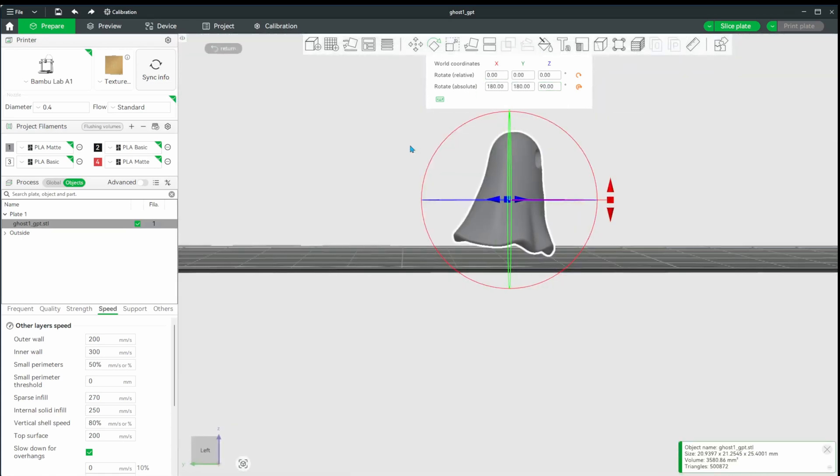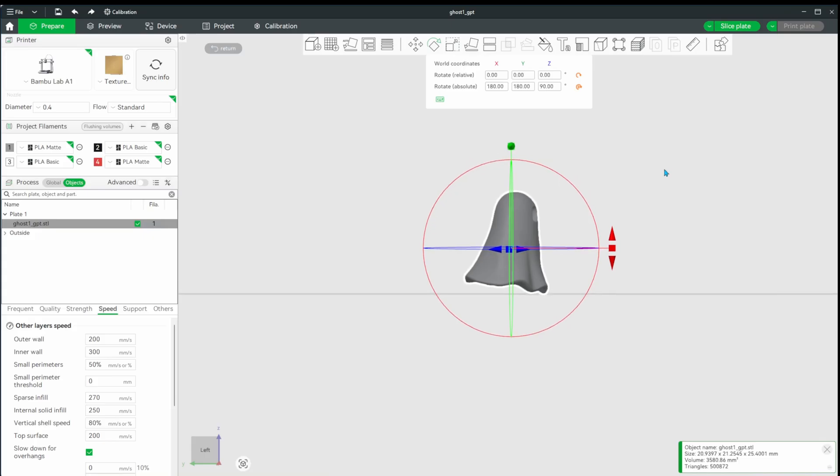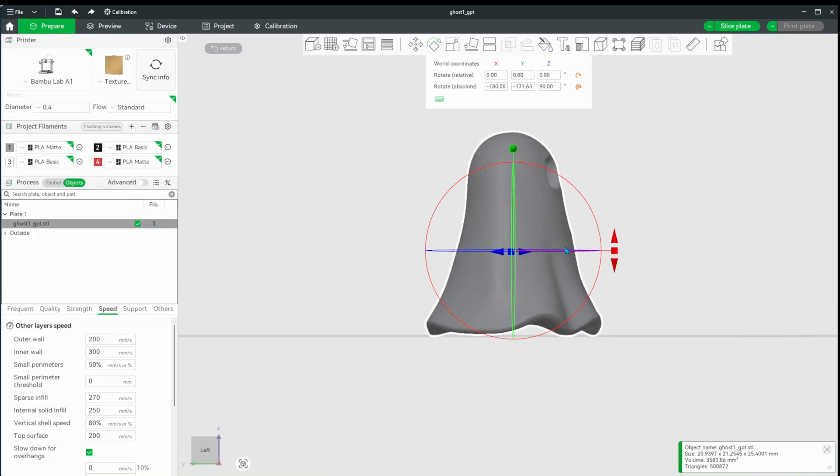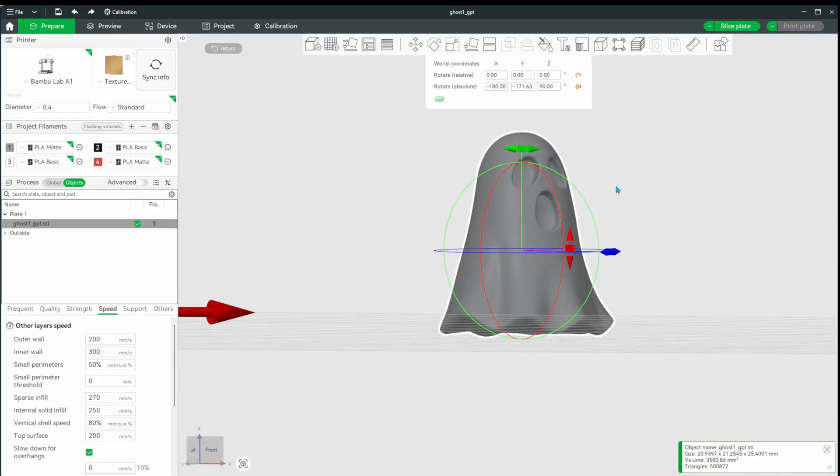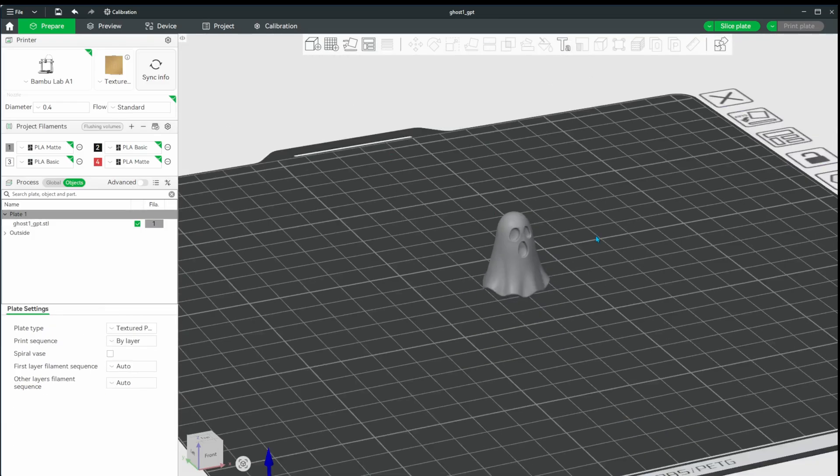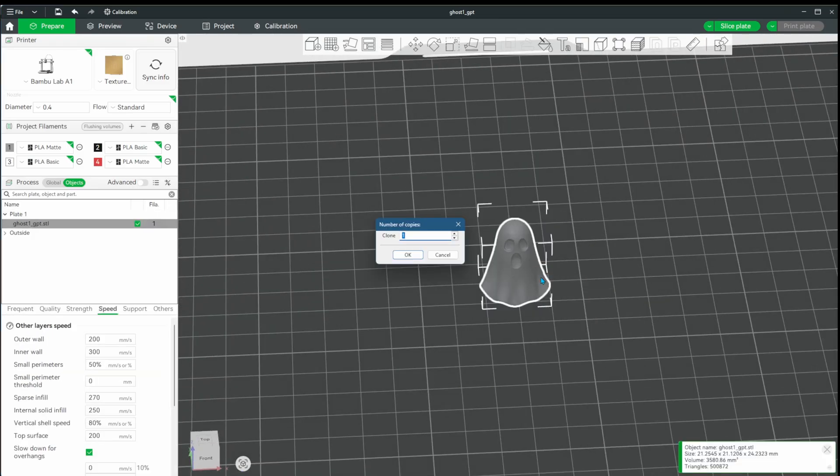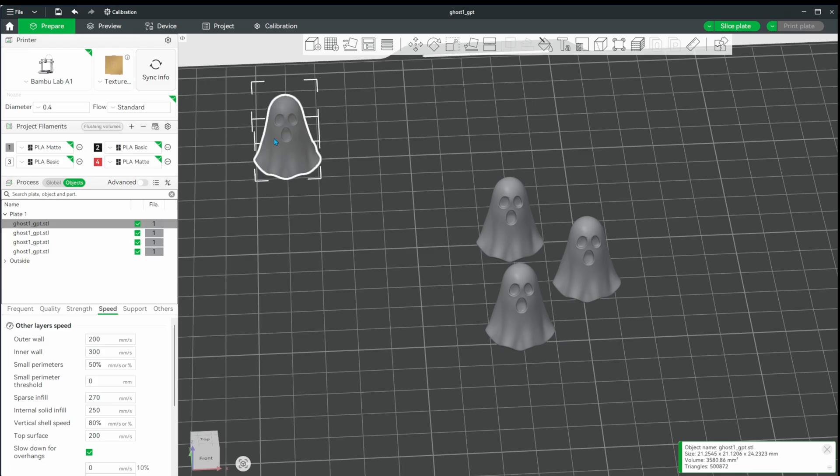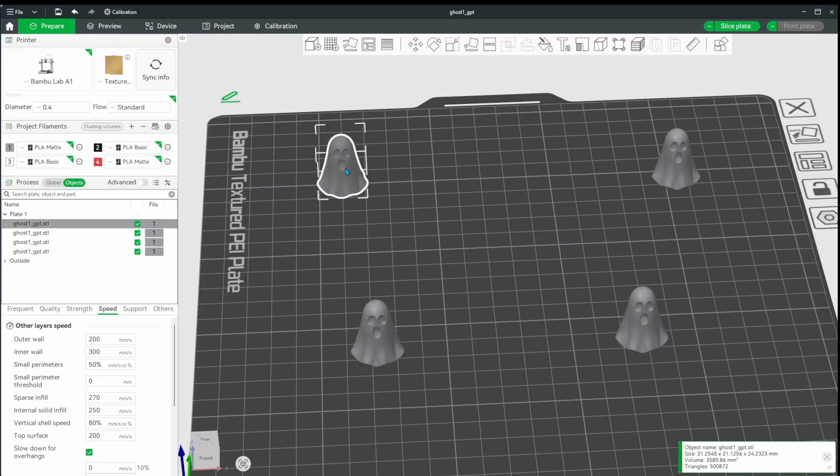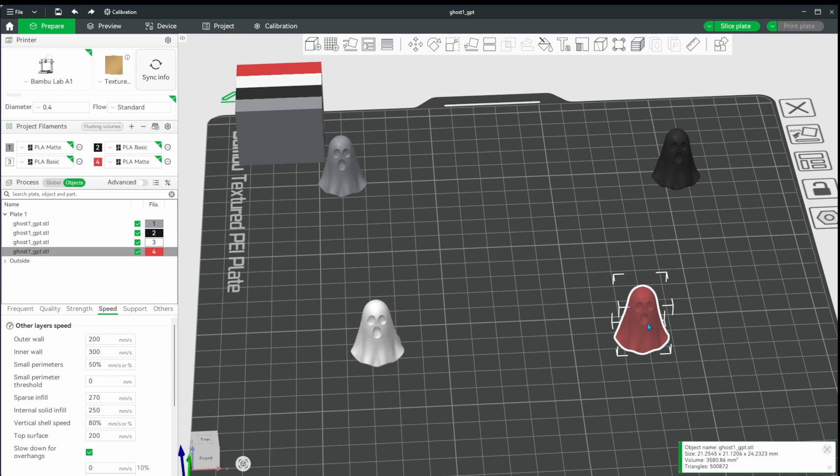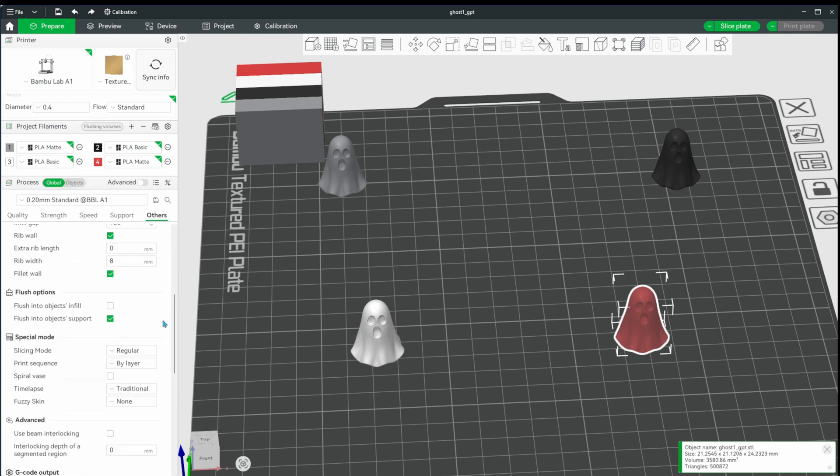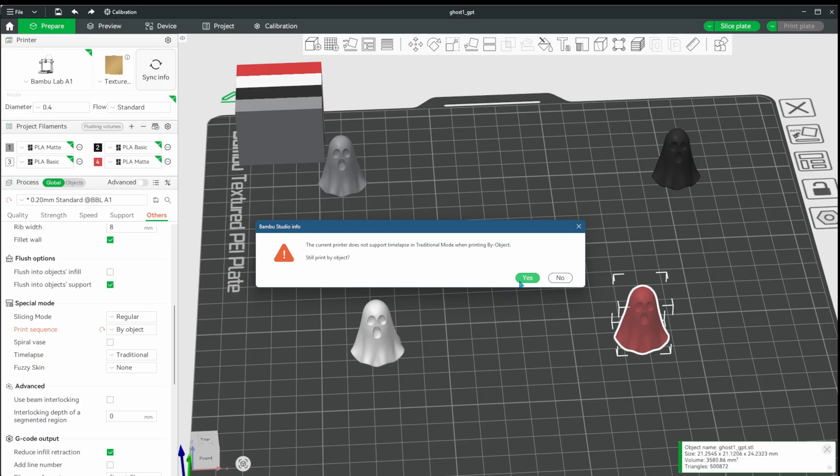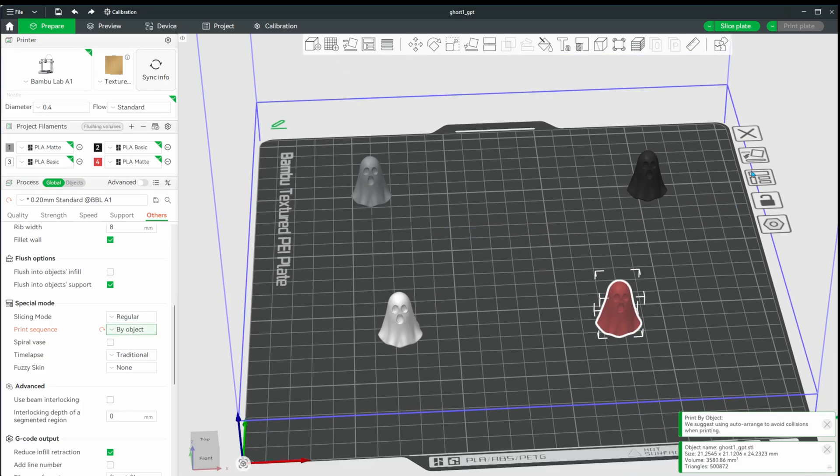Then, I want to rotate the model so that more of the bottom is touching the build plate. Since parts of this are not going to touch, we're going to have to turn on supports for this. This will unfortunately cause the bottoms to come out a little rough looking, but not too bad. Next, I'm going to clone it with a value of 3 to make a total of 4 ghosts and assign each one a different color from my AMS: gray, black, white, and red. Then, in global under the others tab, I'm going to change the print mode to by object so they print one at a time. And then I hit auto arrange to keep them from colliding on the plate.